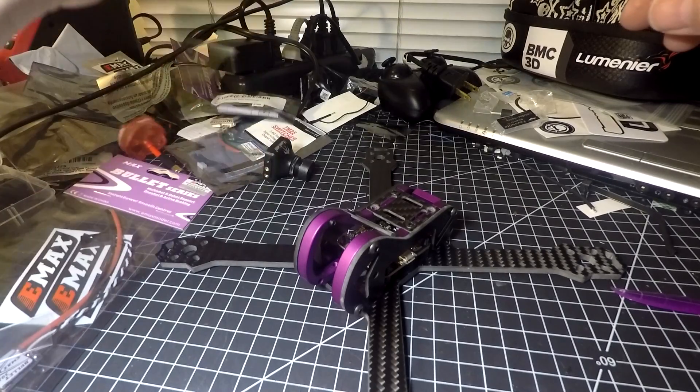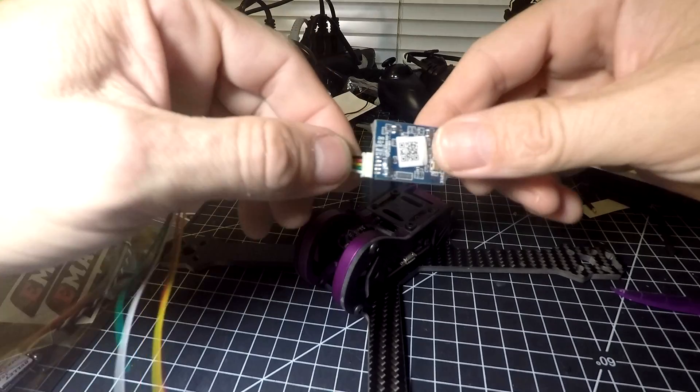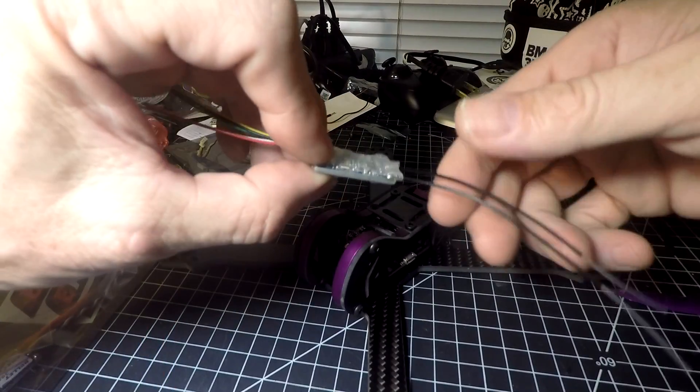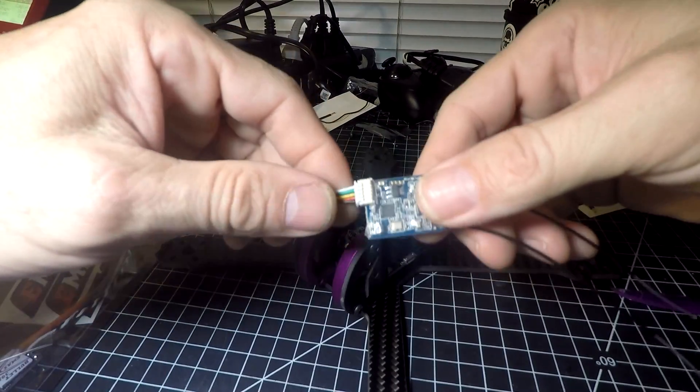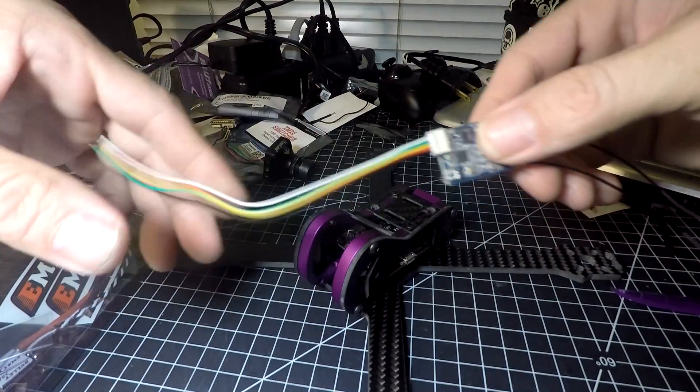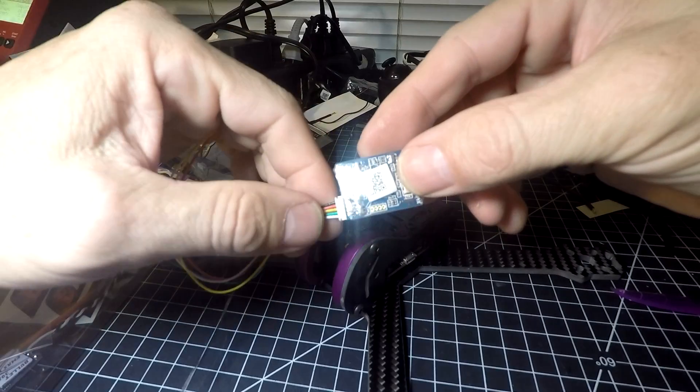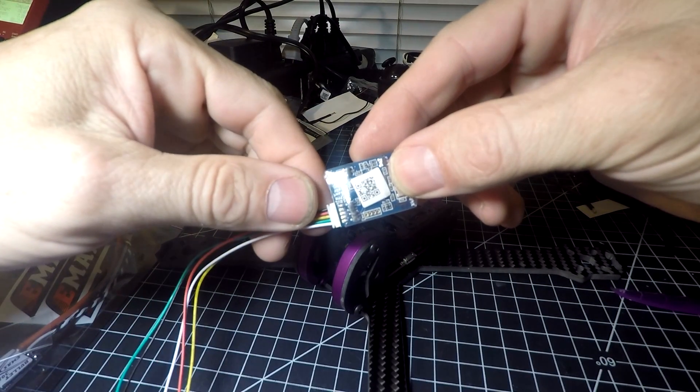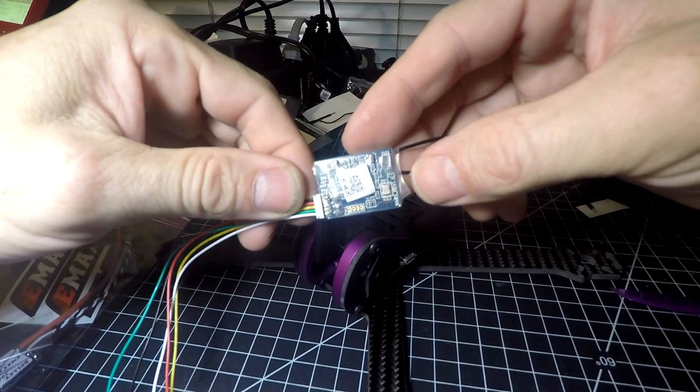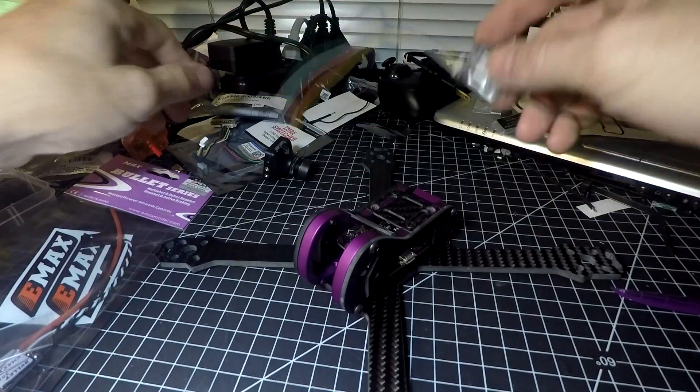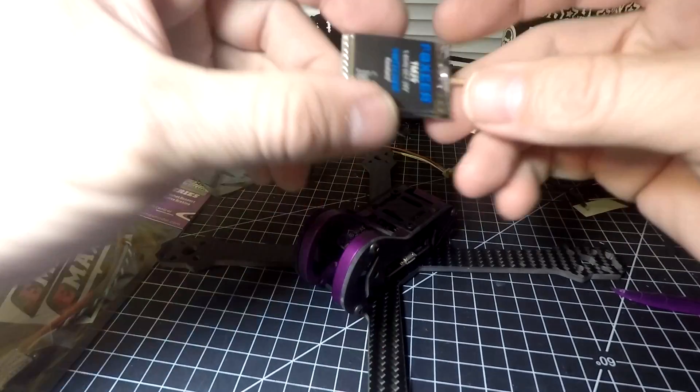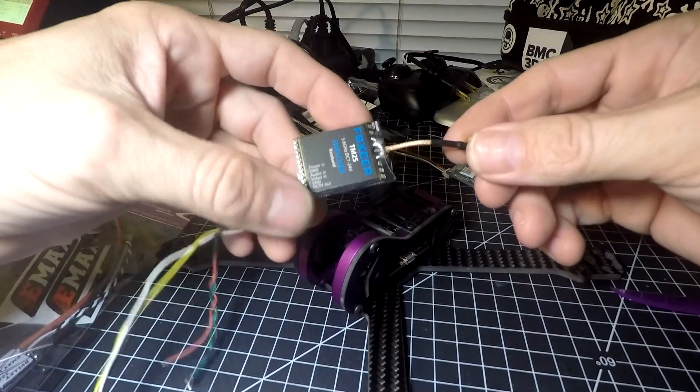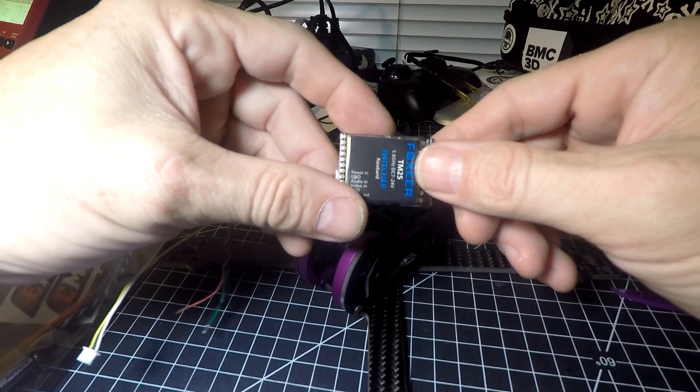We are going with a FrSky receiver because I have a Taranis QX7 and I really like it. This has got the S.BUS and all that stuff. I'm trying something different with a Foxeer switcher.